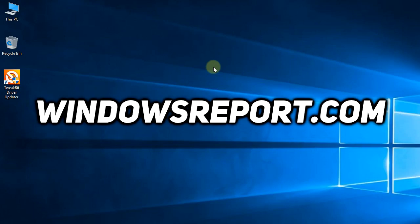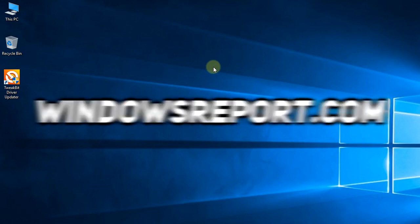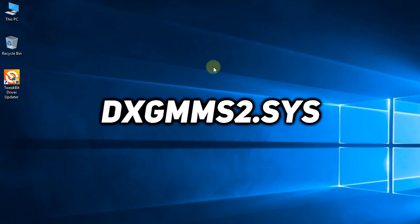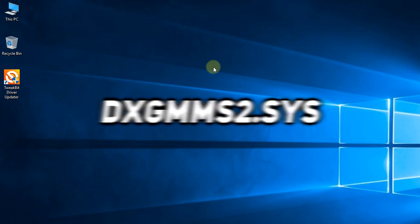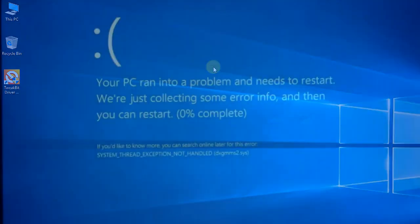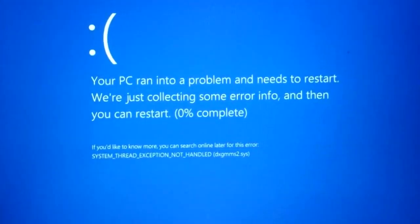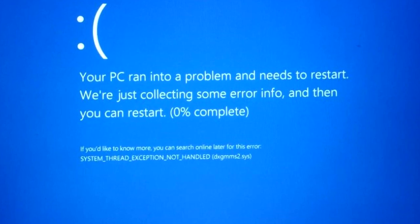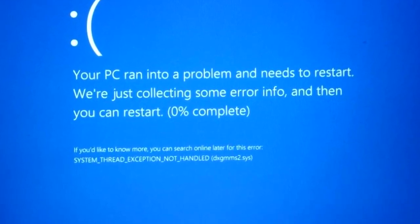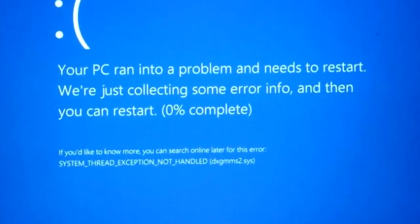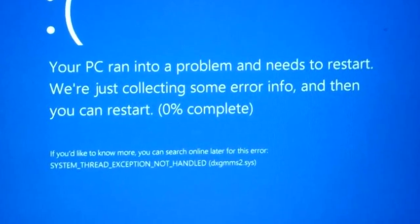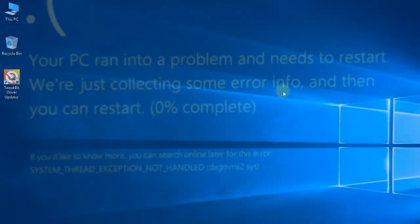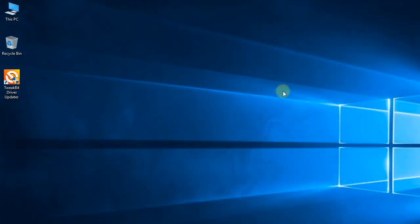Hello guys, welcome to WindowsReport.com. In this video we're going to talk about another BSOD error: the dxgmms2.sys blue screen error. This error can come up while you're gaming on your PC, so it can be a very annoying problem. This problem is related to the graphics card driver, so I'm going to help you solve this issue.